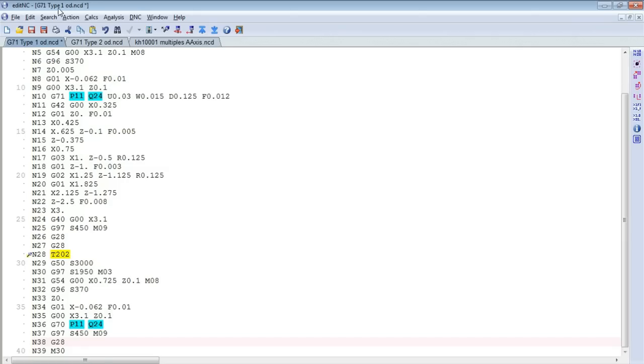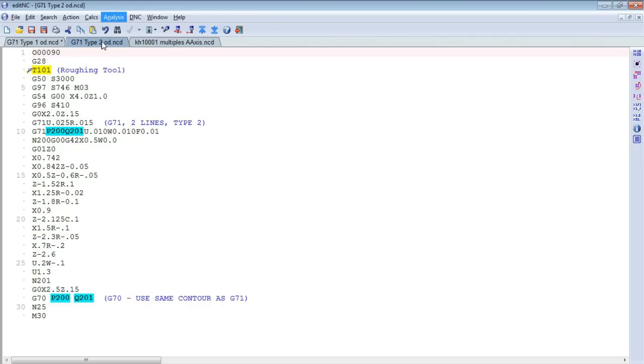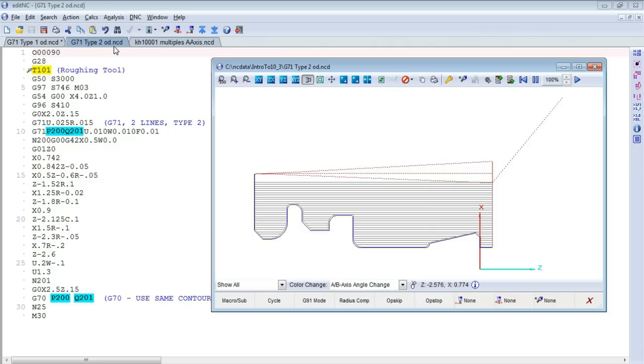Now let's look at a type 2 G71 command. This one happens to use two lines for its definition. That's not what makes it a type 2 command, simply some controls require the use of two lines to define these commands. The type 2 allows more complex toolpaths to be developed. You can see that with the type 2 G71 command, we're allowed to use these pockets. I don't claim that this toolpath would necessarily properly rough that part. We're just using it as an illustration of our ability to backplot the geometry.